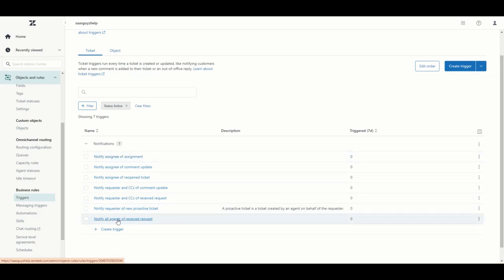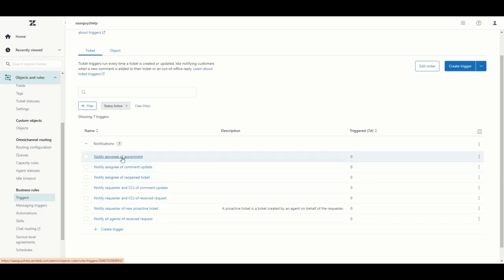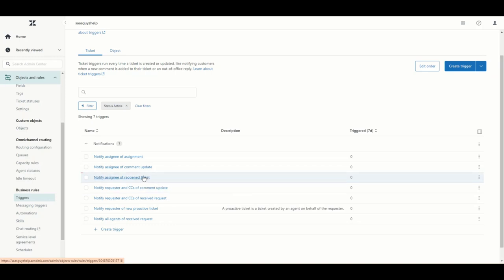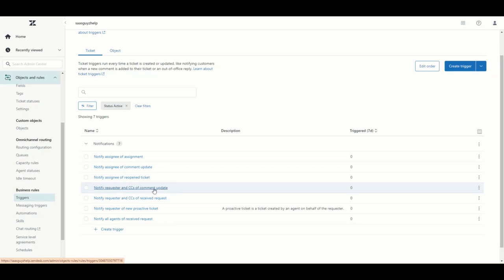The first thing is to look at the triggers that are already there. The assignee would be your agent that is assigned to the request. There is email correspondence to notify the assignee that they have just been assigned to a ticket, notify the assignee if there is a new comment update from the customer, and notify the assignee of a reopened ticket — so if they solved a ticket and the customer replies to reopen it, the agent will receive an email saying the ticket has been reopened.